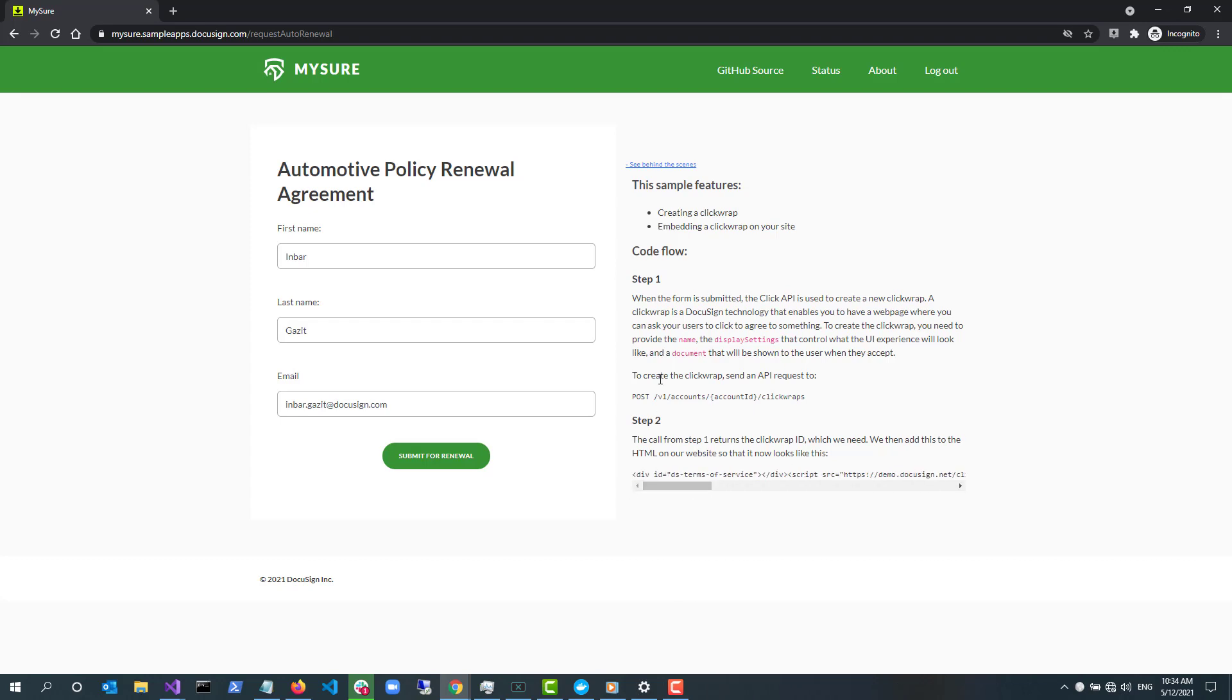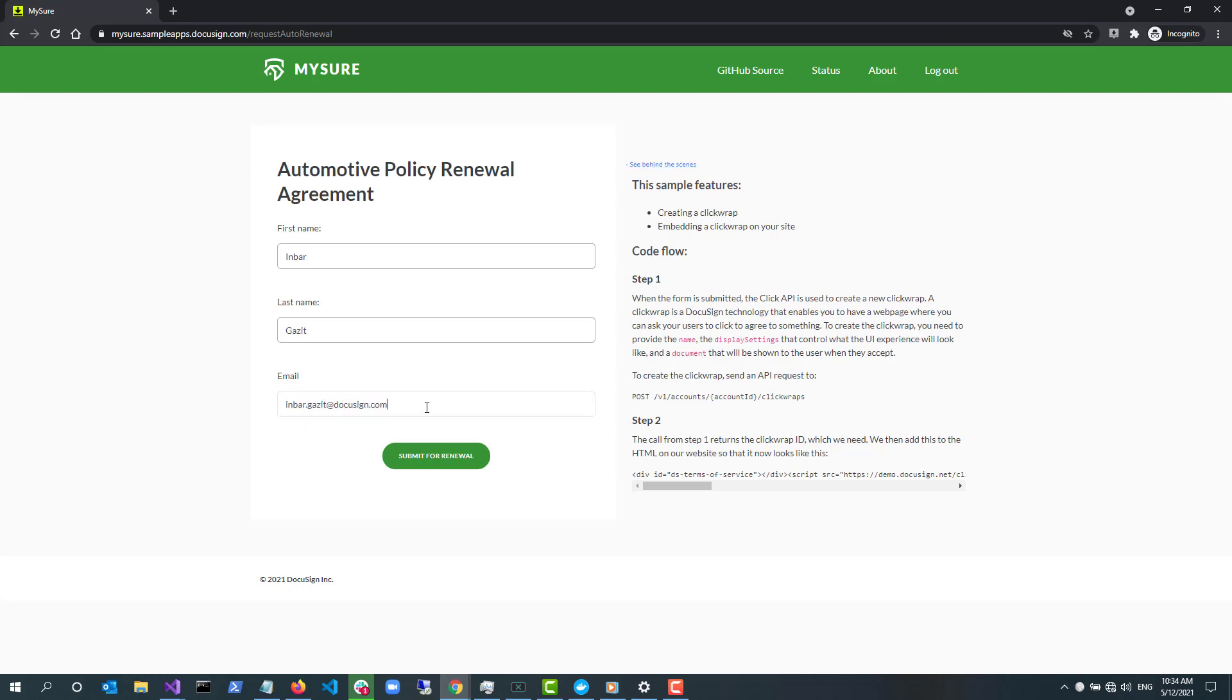The way MySure works is that it creates a new ClickWrap every time you use it. This is done for demonstration purposes. A ClickWrap is used to generate agreements to be consented to online. To create it, the app calls the Click API and provides the documents to be displayed in the ClickWrap and a few other settings. For the API to generate an agreement from a ClickWrap, the app needs to provide the email address as a unique field to indicate the person agreeing to it.